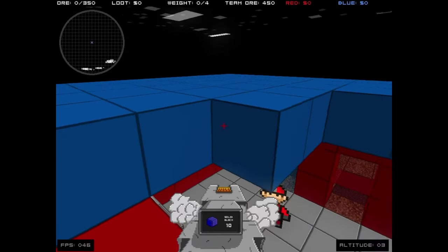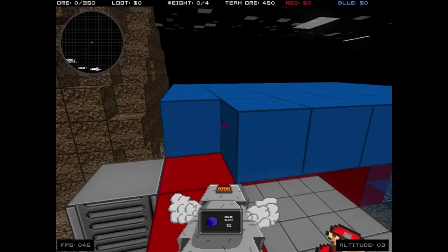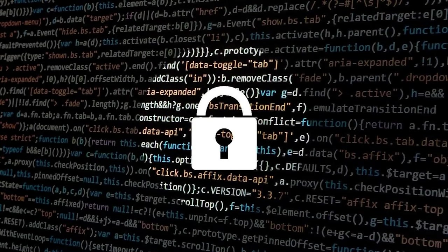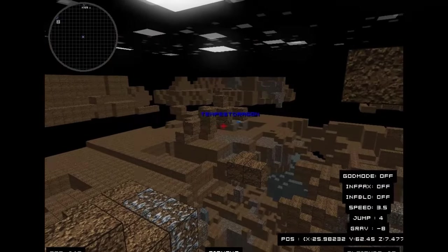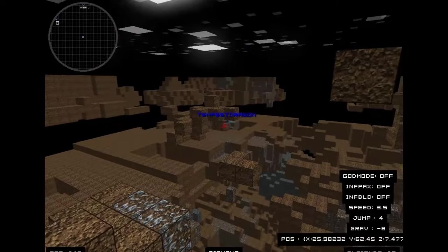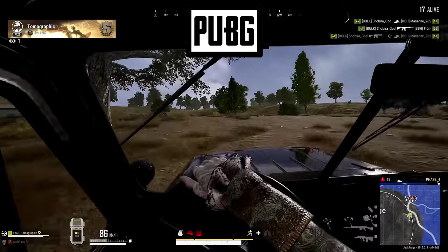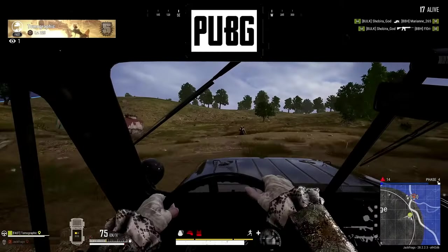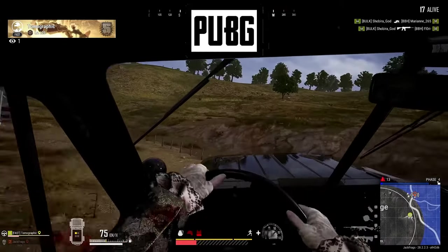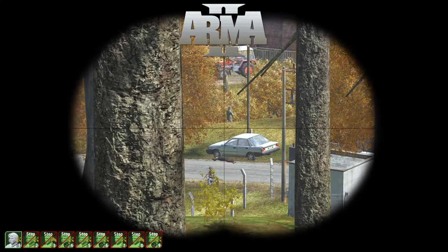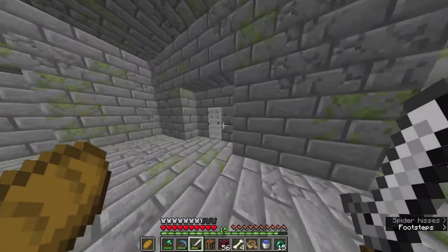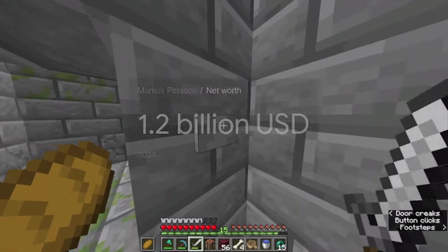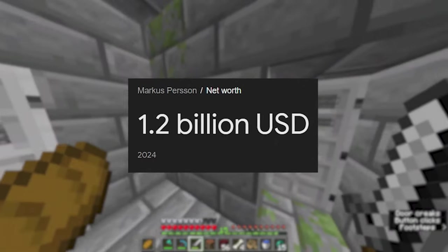But again, if just a couple of things went differently, like securing his code, who knows where Infiniminer would be today. This happens more often than not in the world. One man's trash can be another man's treasure, and sometimes that treasure can lead you to becoming a billionaire.